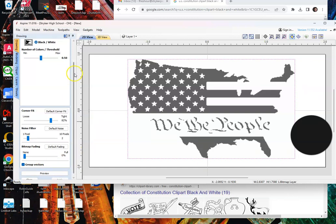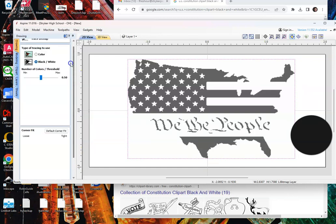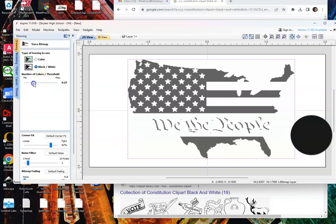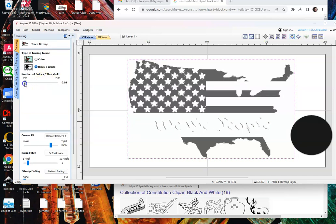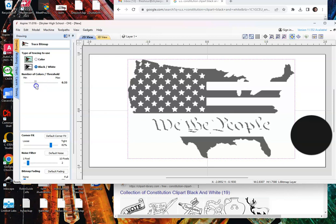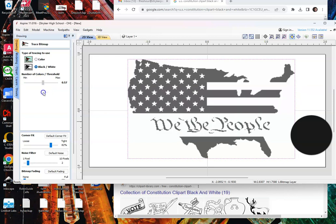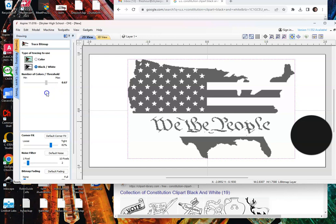And then up top here, number of colors per threshold, this is really just a sweet spot on trying to get your image and your lines to be the best look possible. So I'm going to go about right there.